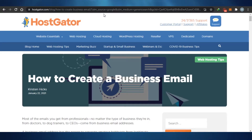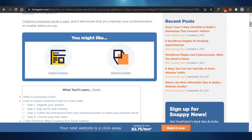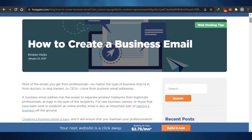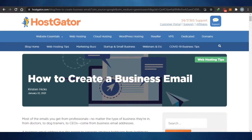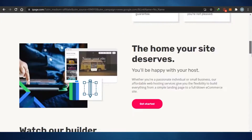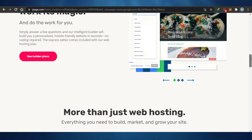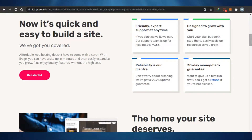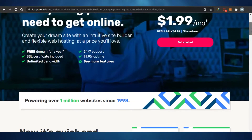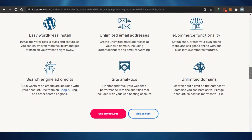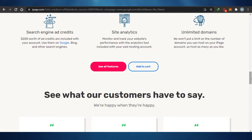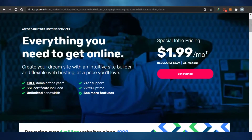First things first: you will require a domain, a website, and a business to create a business email. Once you have your domain, there are many platforms out there that allow you to create your own business emails for free. There are many that will charge you, but I'm going to show you the ones that are actually completely free. So the first thing you need to know is that you will require a domain.